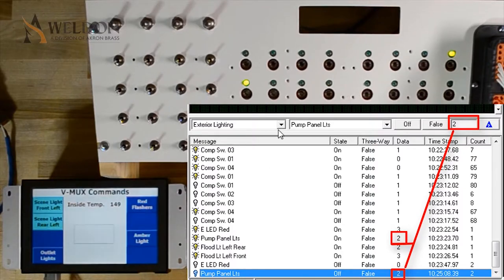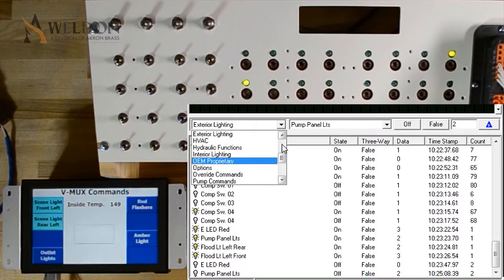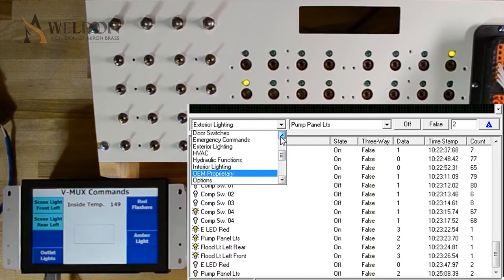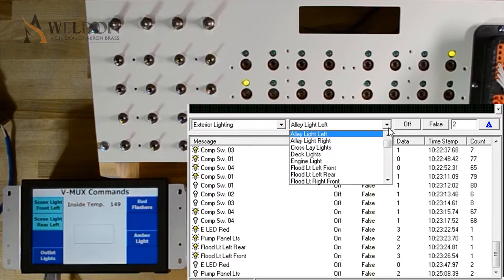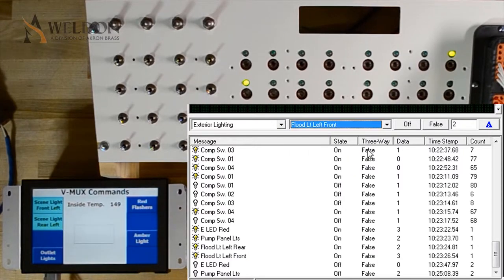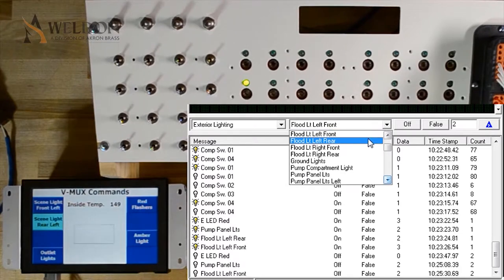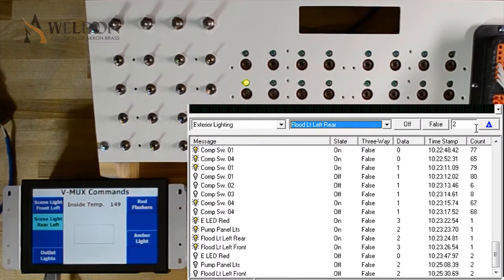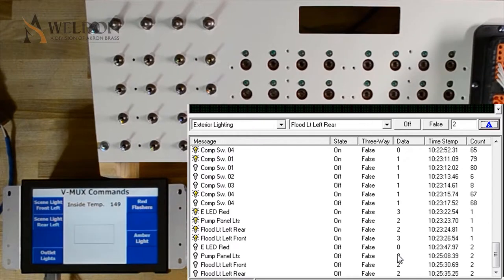The data doesn't matter in these cases, it's just a representation of what node it came from, and so sending it from any node will not change how the command is affected. I'm going to go ahead and send the flood lights off as well. So now I've effectively turned off all those commands using diagnostics.